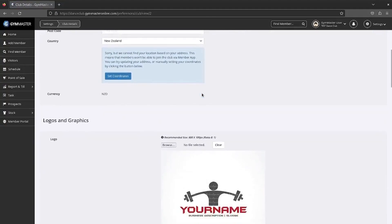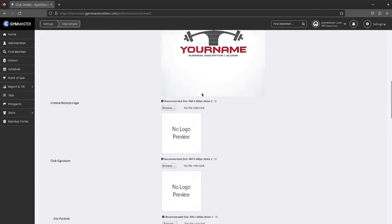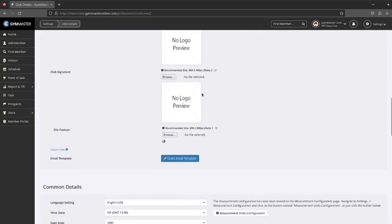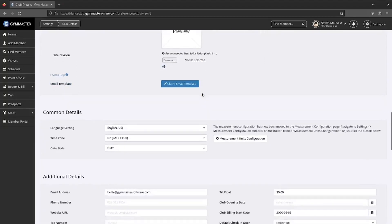Upload your club logo, signature and favicon. Ensure your time zone and date style are correct.